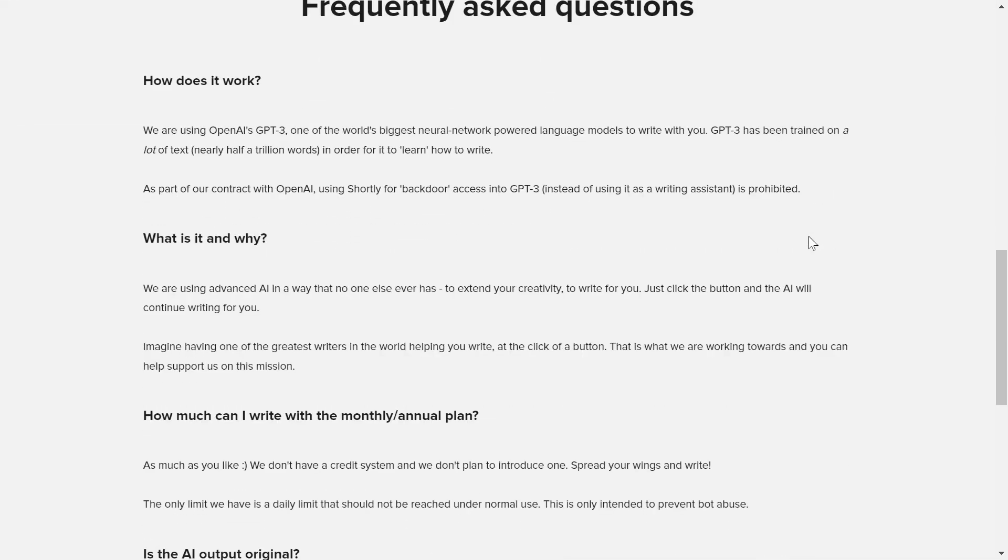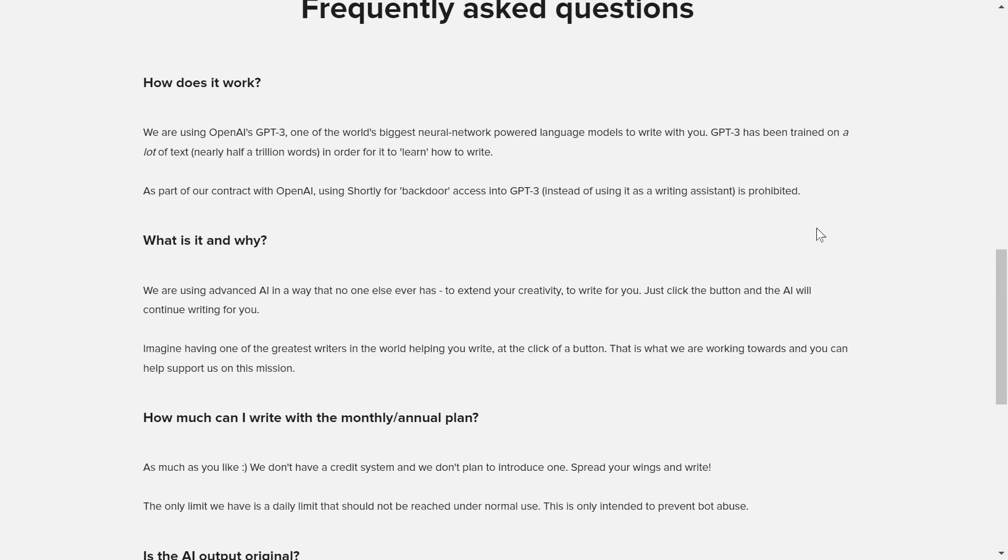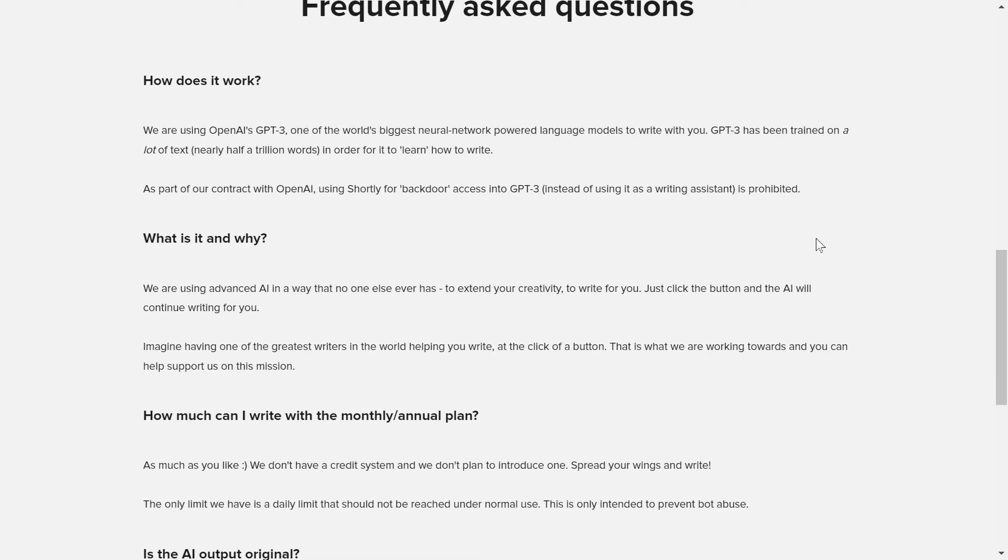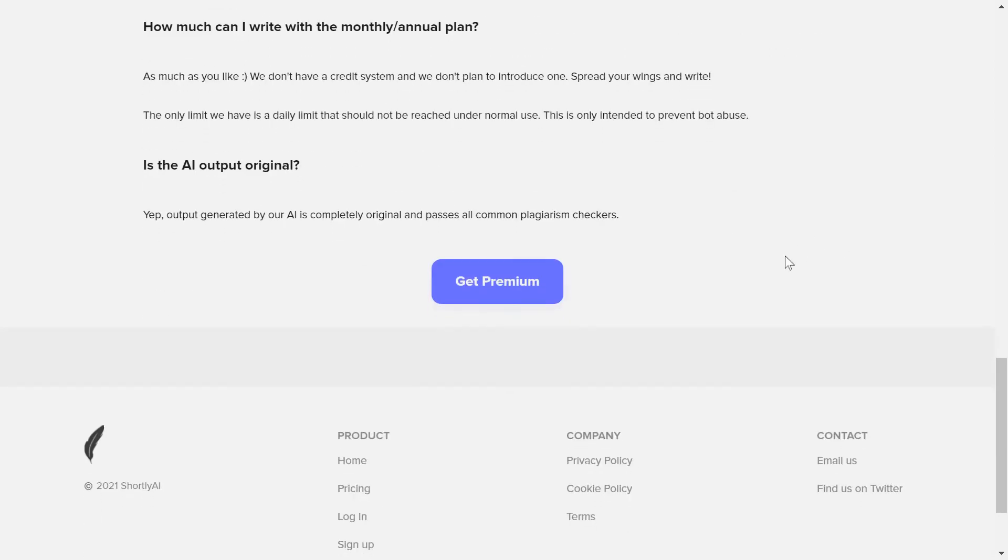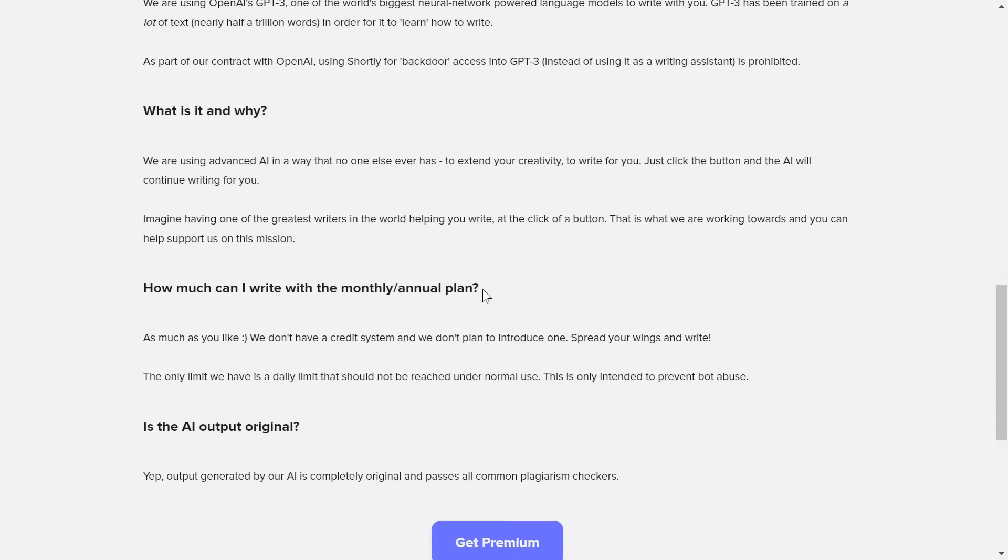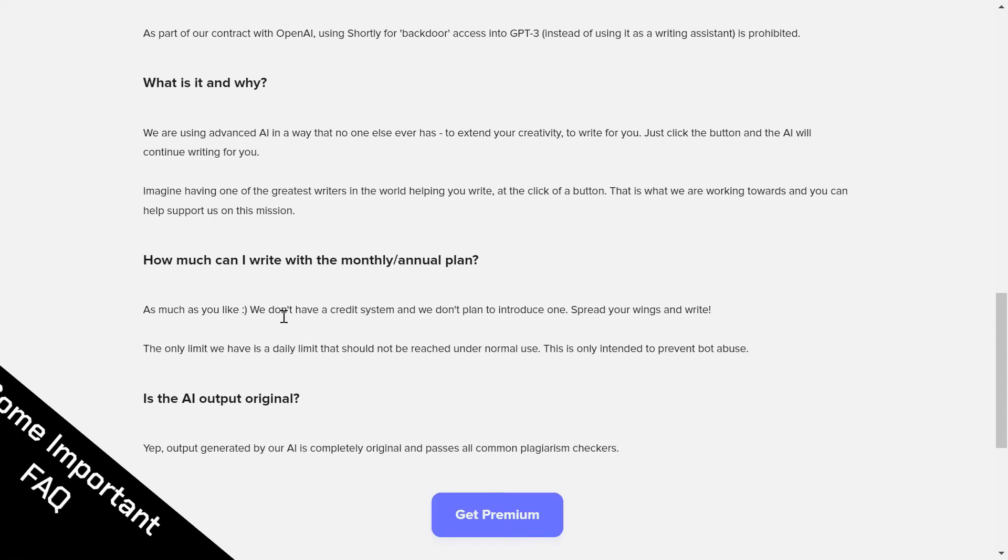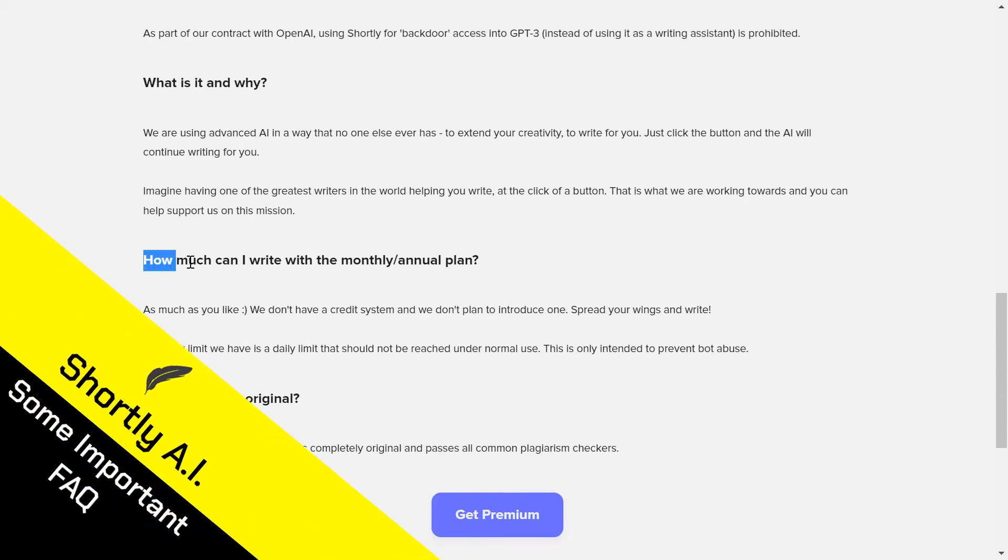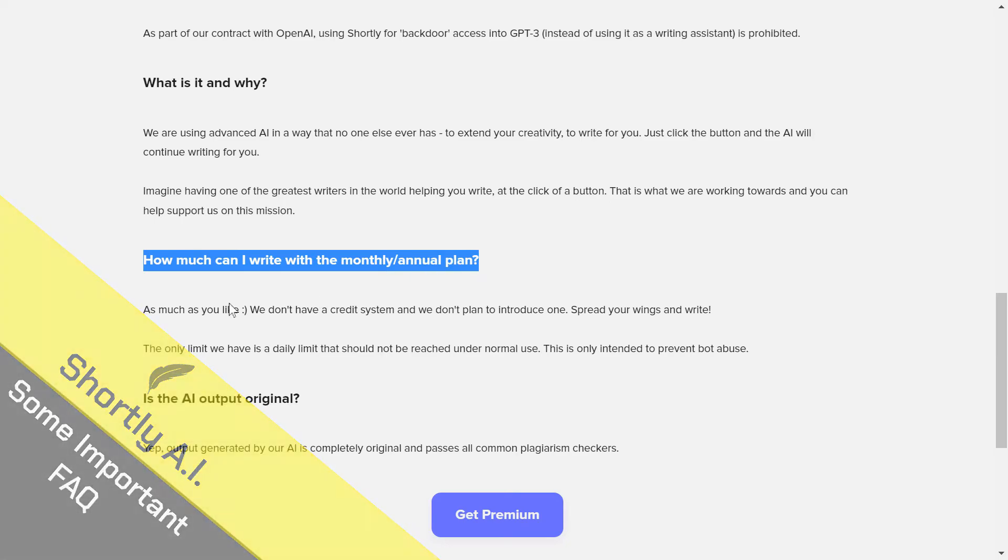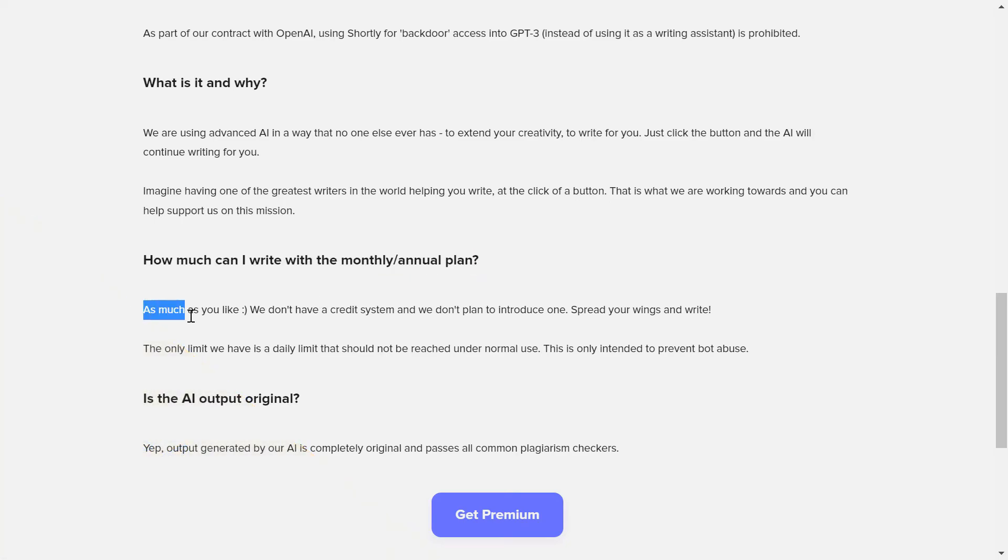Shorty AI can understand anything, can write about anything, not in a specific niche. And you need to search for a specific writer in a specific niche. It can understand anything because it learned about the whole internet and the whole web. So you can see here, how much can I write with the monthly or the annual plan? As much as you like.